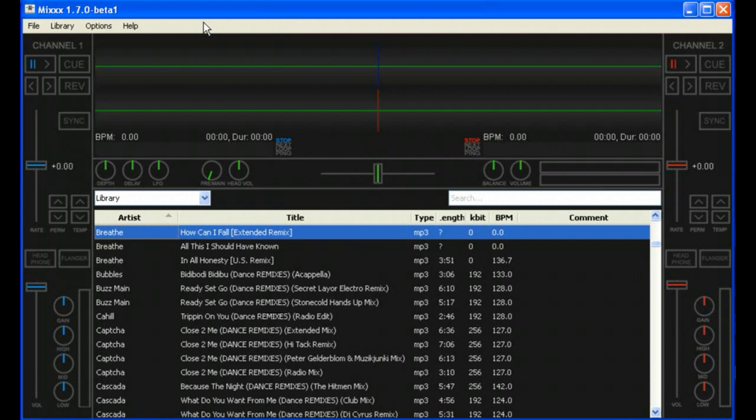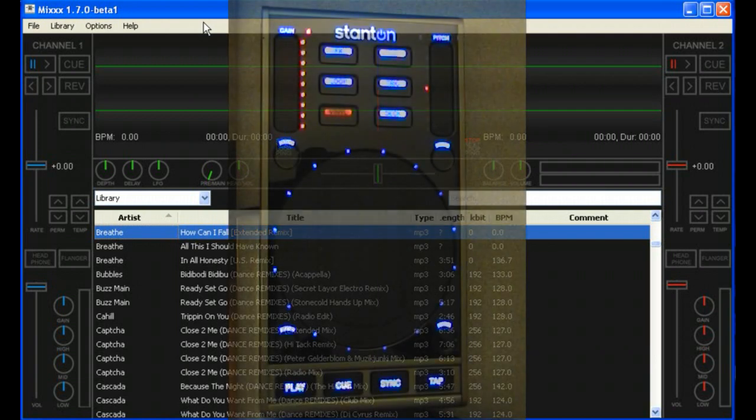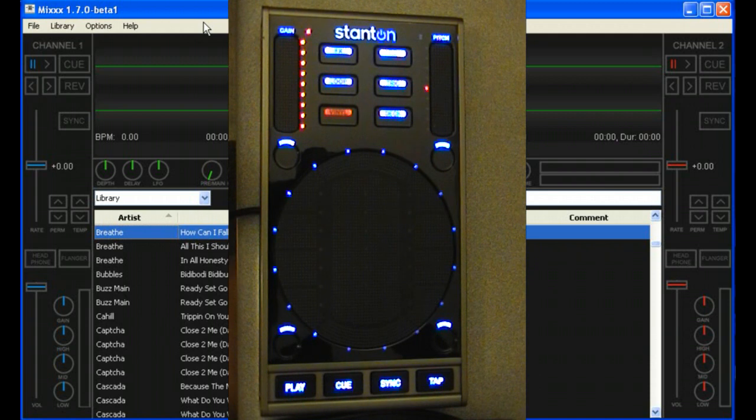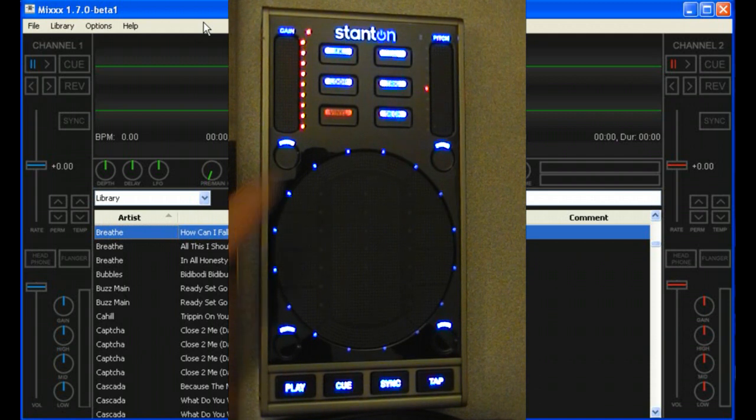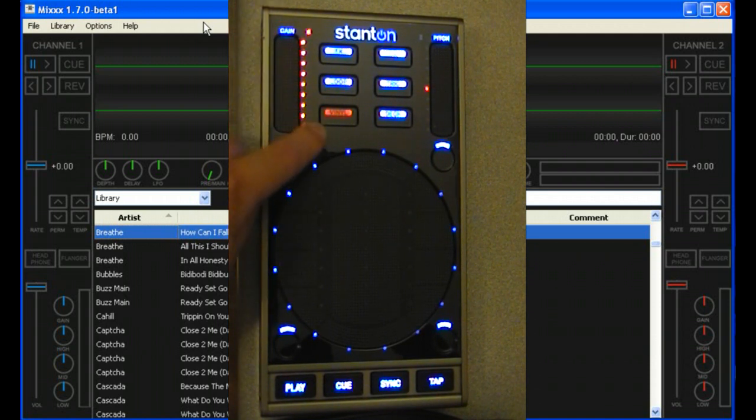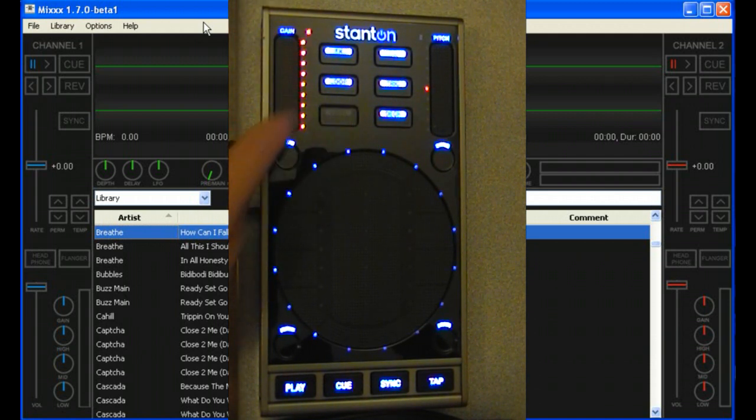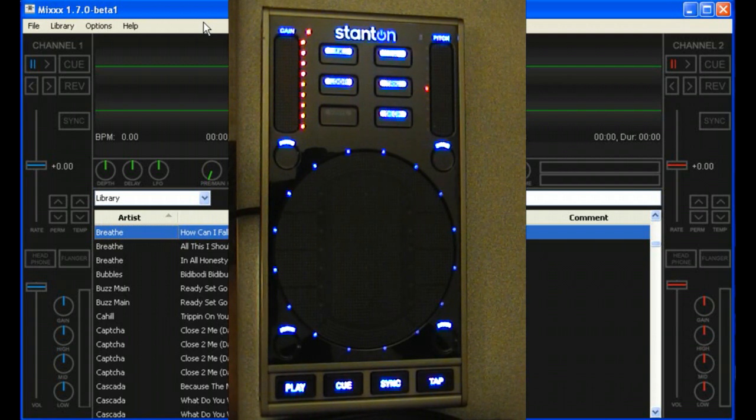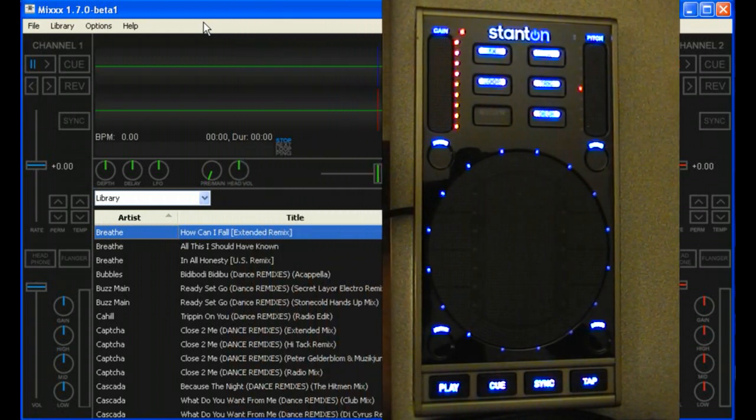I just want to show you what Mix 1.70 can currently do with the SCS 3D since the last video. First thing we've got, three vinyl modes. The red is for jogging, the purple is for scratching, and black is track select.